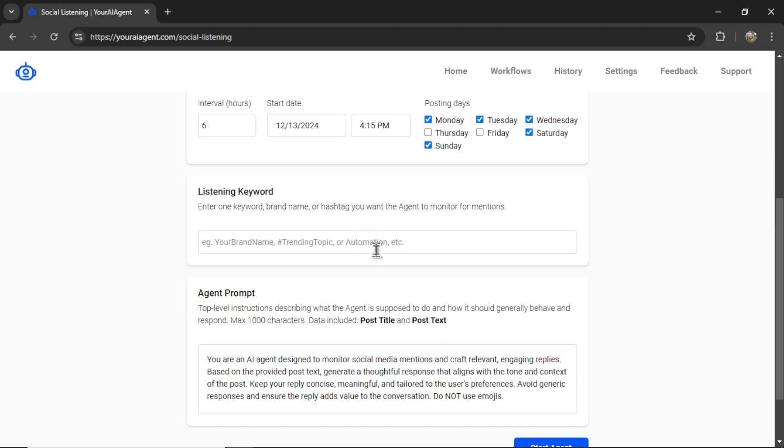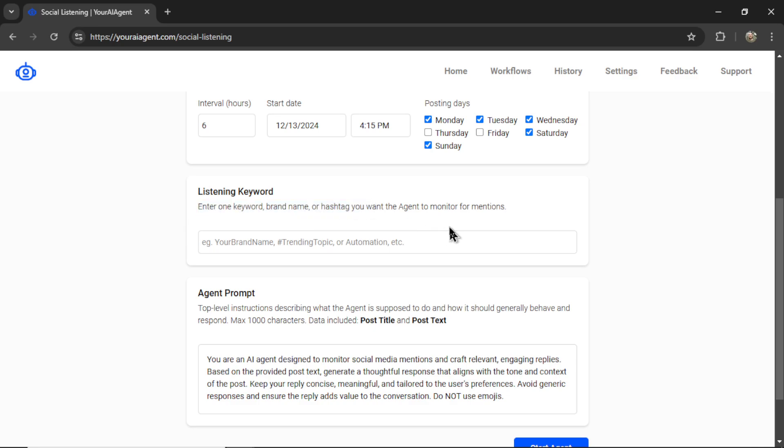The next section is the listening keyword. So we're going to enter one keyword, a brand name, or a hashtag that you want the agent to monitor for mentions.